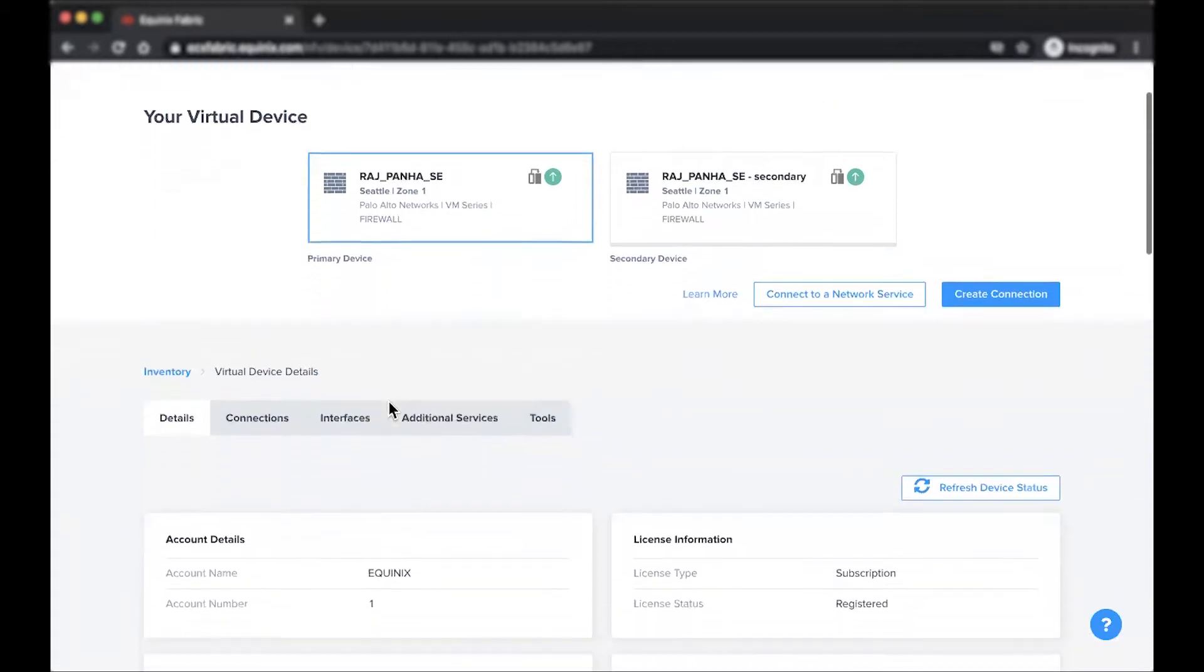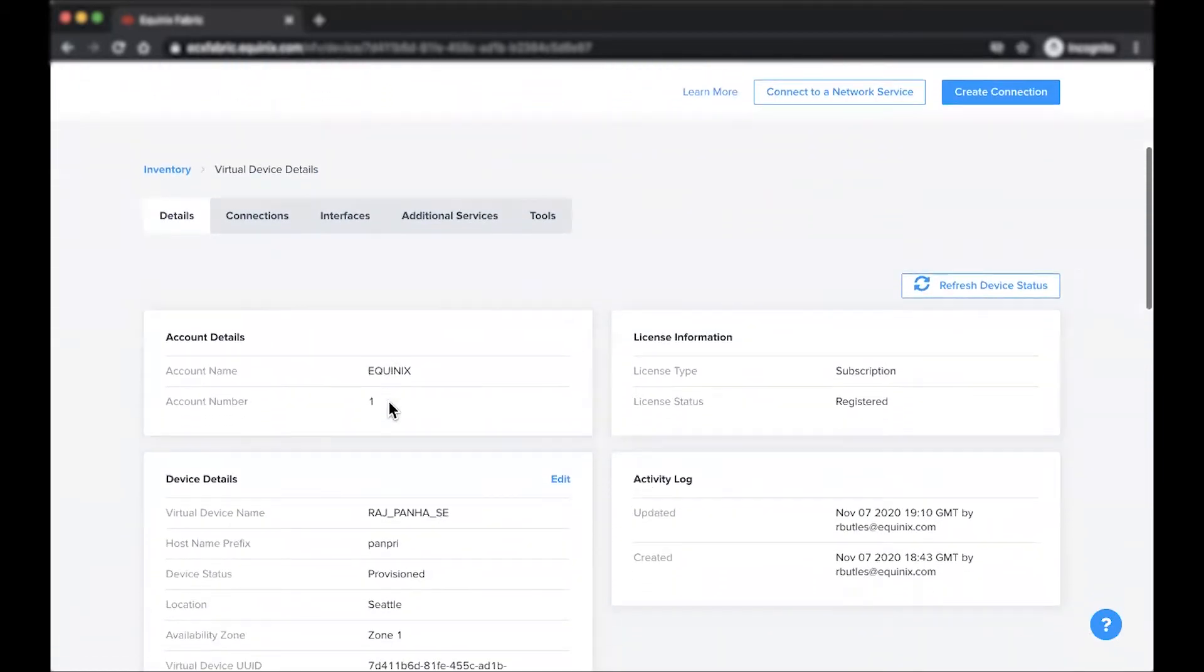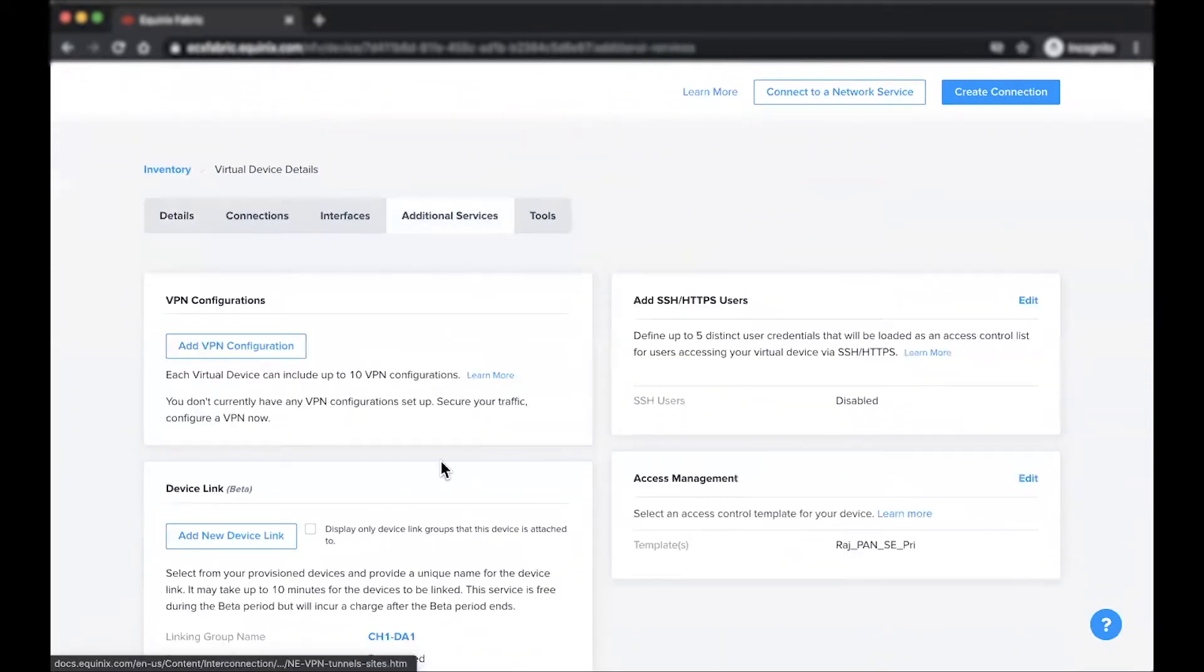Once the device is selected, click on the additional services tab and then click the add new device link button.